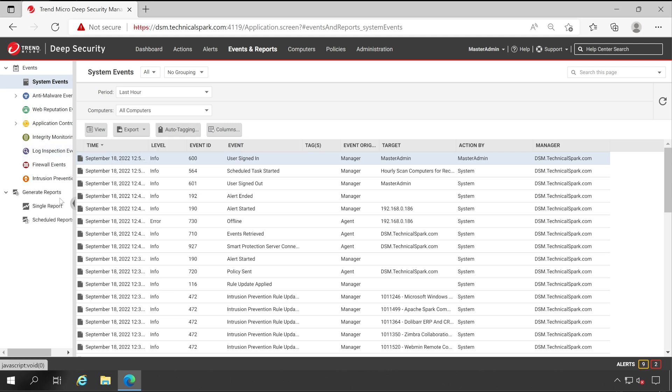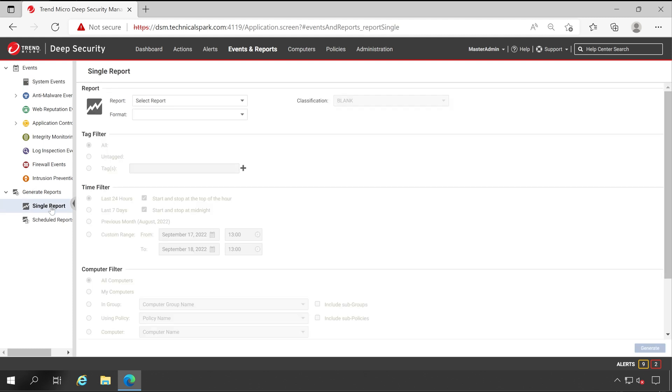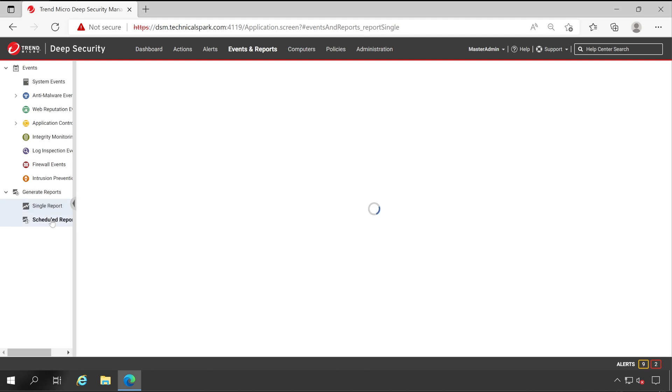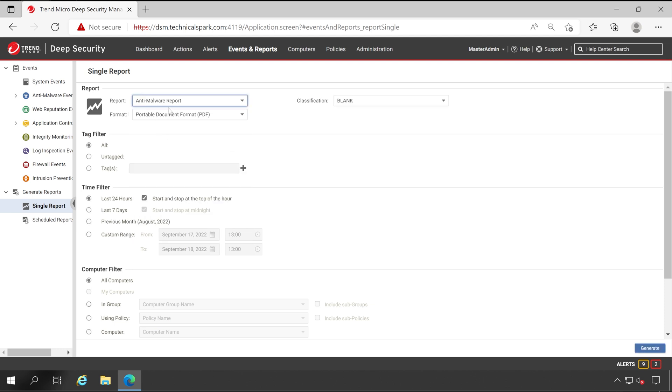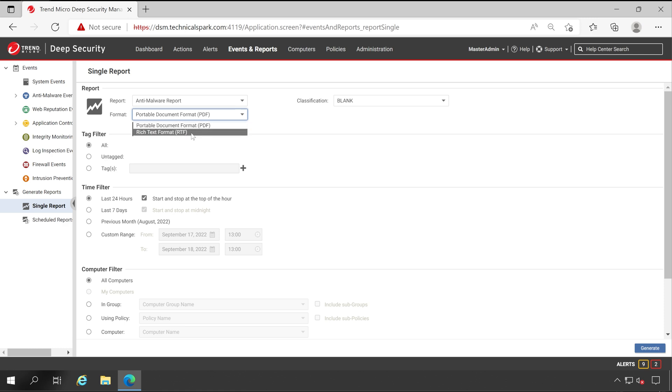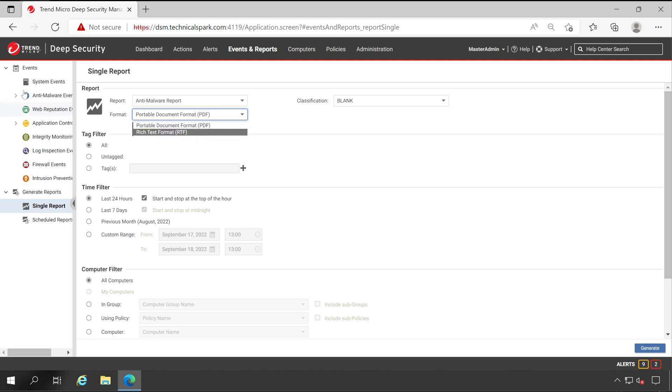And here you have options like single report as well as schedule reports. But for an example, if I choose any report like anti-malware, and under the format I could see PDF report as well as RTF, which simply means in reports you will get the PDF format and in events you will get the Excel format.